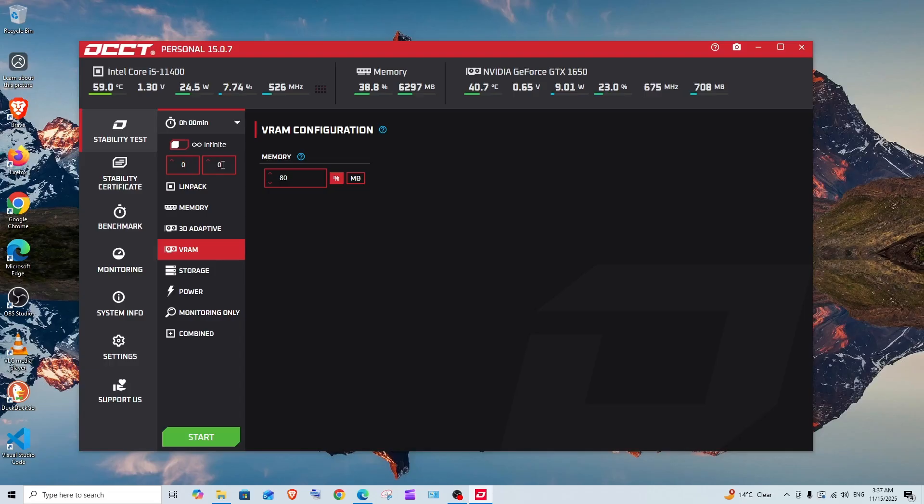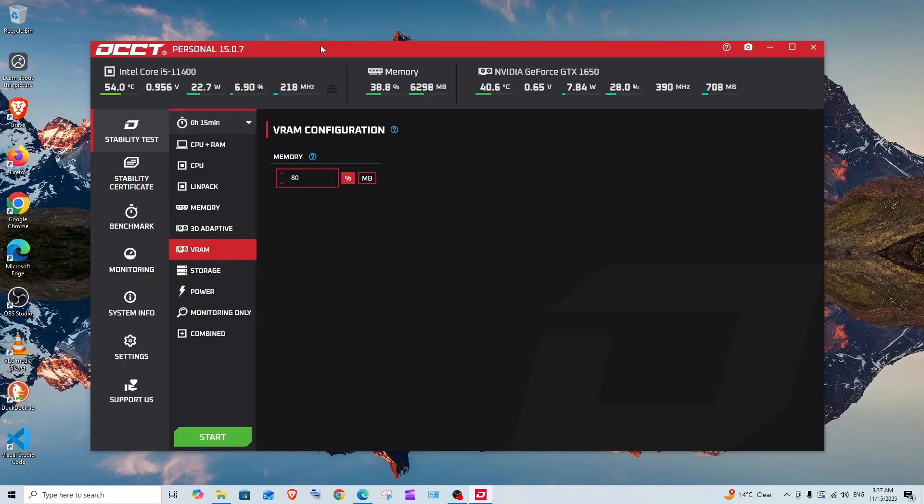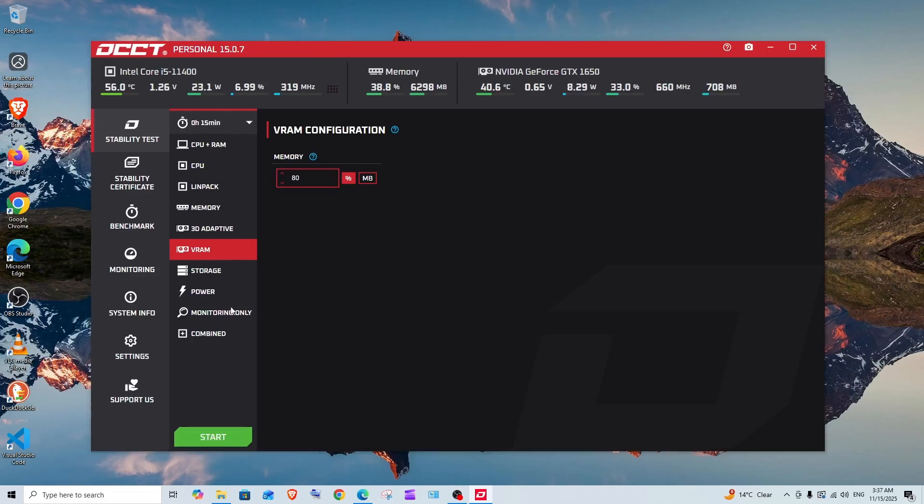I would recommend you test between 30 minutes to 1 hour. This is just a demo, that's why I'm going with 15 minutes. Once you have selected the necessary component which you want to test...